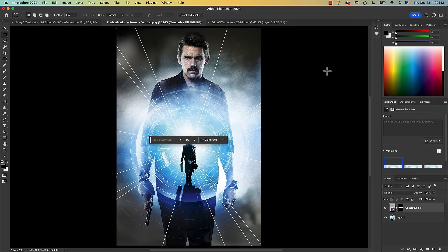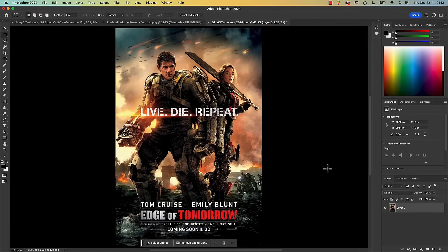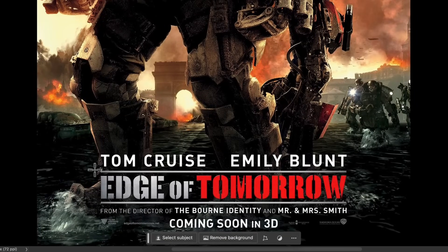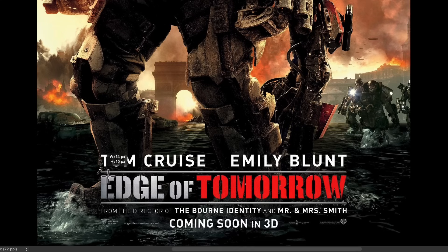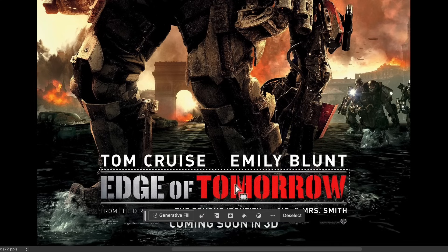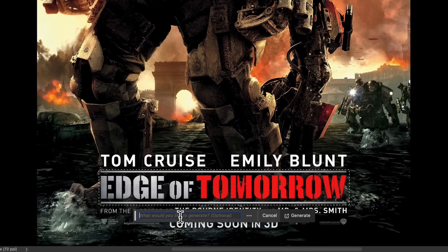Okay let's do one last one — the movie Edge of Tomorrow. This also has a background behind the text. And sometimes if your selection is too close to the nearby text it can mess up the fill. So I'm going to select this area here including those horizontal lines, and you can see my selection is fairly close to the text above and below. I'm going to press Generate.